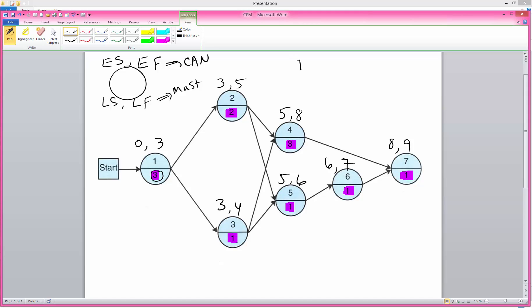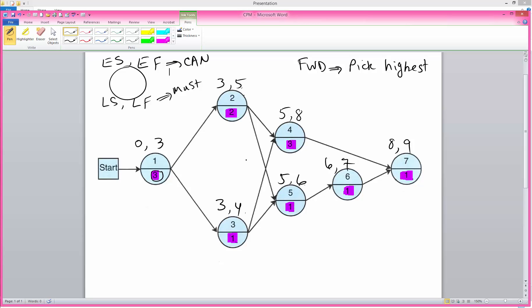Notice that in our forward pass we pick the highest. When you are facing two activities that must be finished before an activity can begin, you pick the highest of the EF, or earliest finish, times.